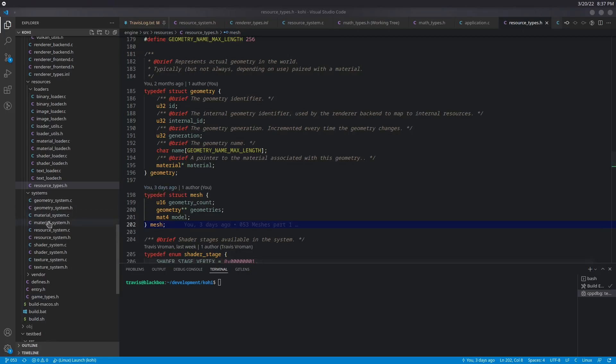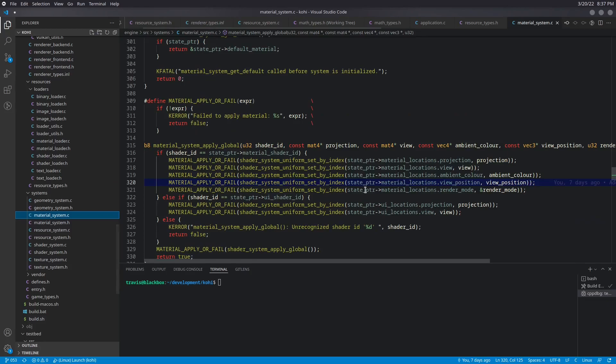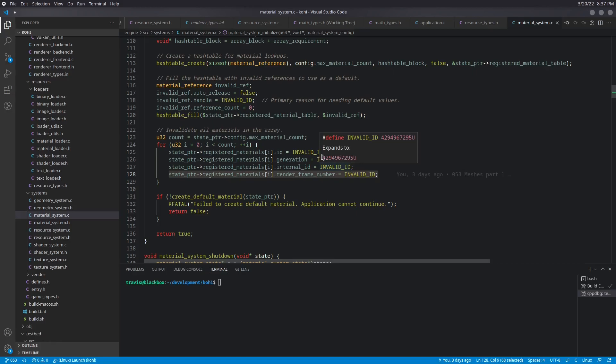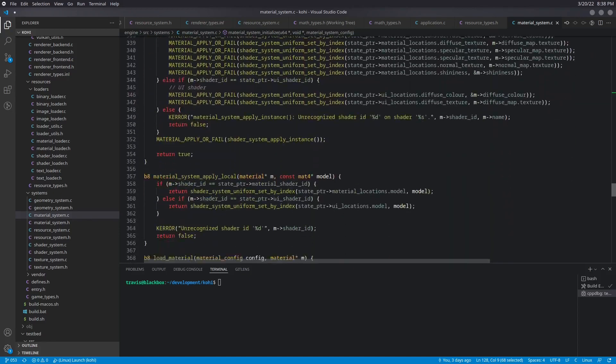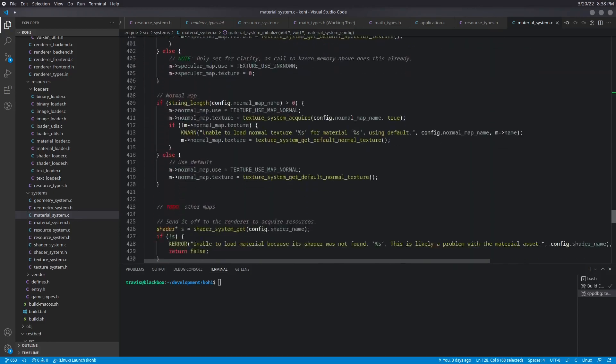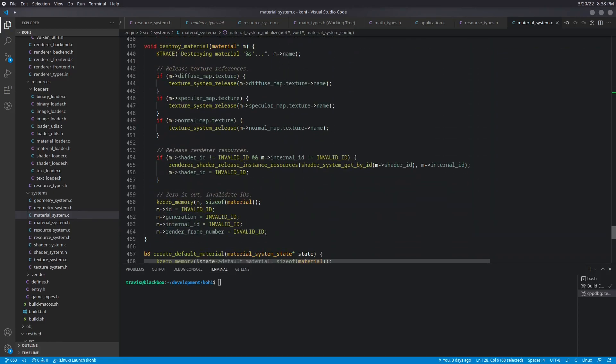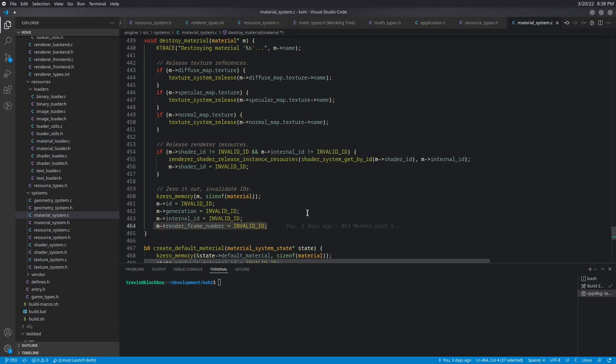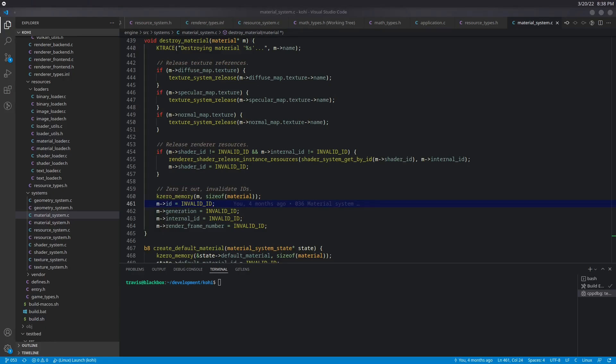We also have an update to our material system. So the first thing is, is our material when we're setting it up or initializing it, we start off the render frame number at invalid ID, just to make sure that that absolutely will get the update as we expect. If we go a little bit further down to our destroy material, when we destroy it, we set that back to invalid ID, just in case we happen to reuse it for something. And that just makes sure that we're always having an invalid ID whenever the material is not in a valid state to actually be used. So just a couple small changes there.